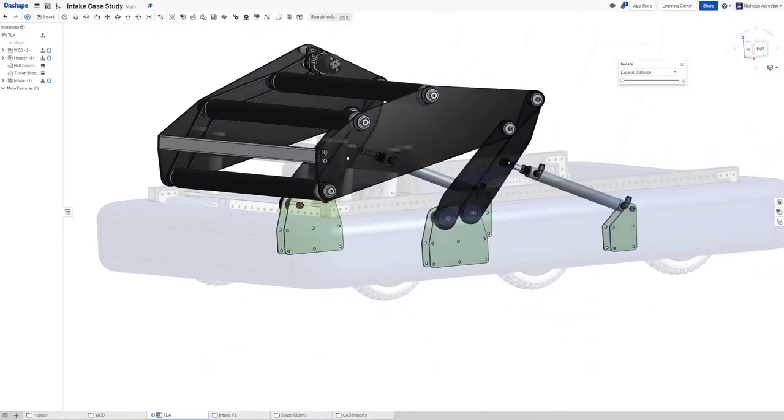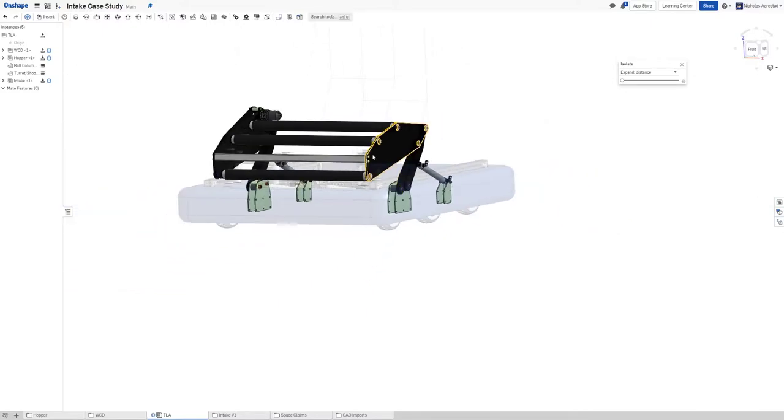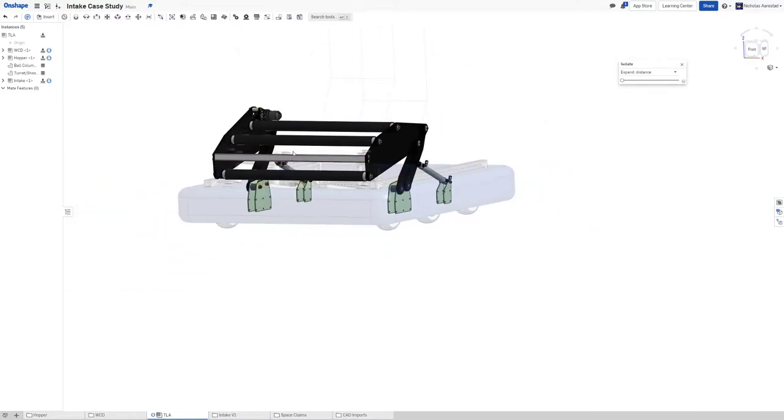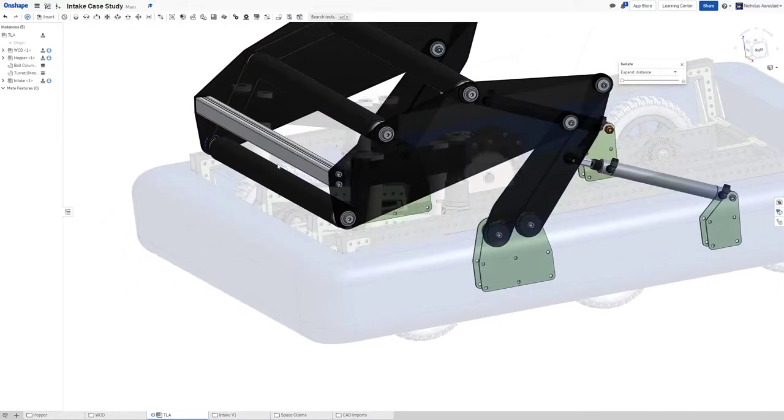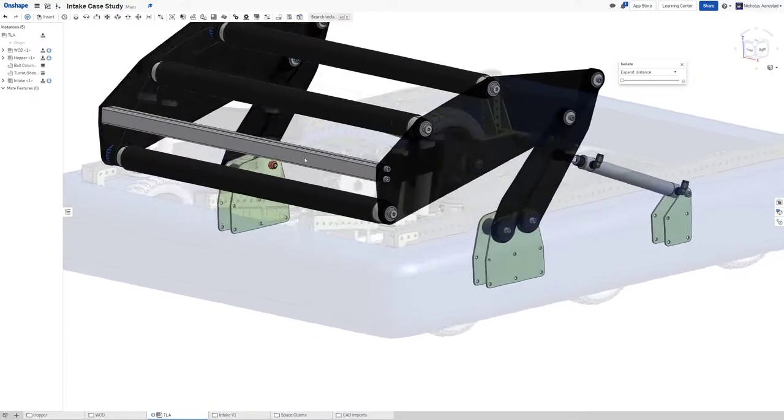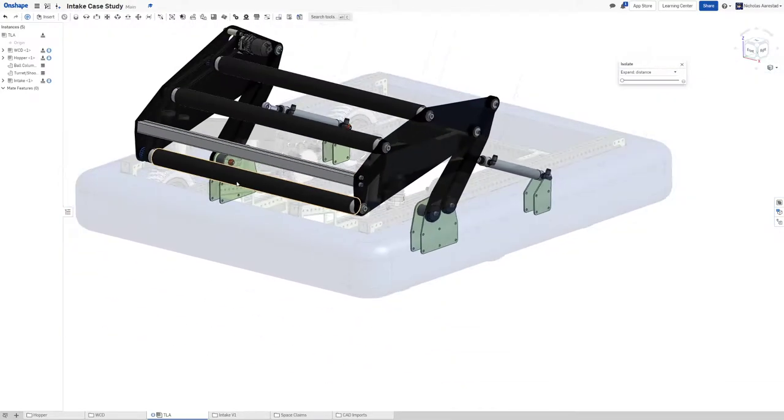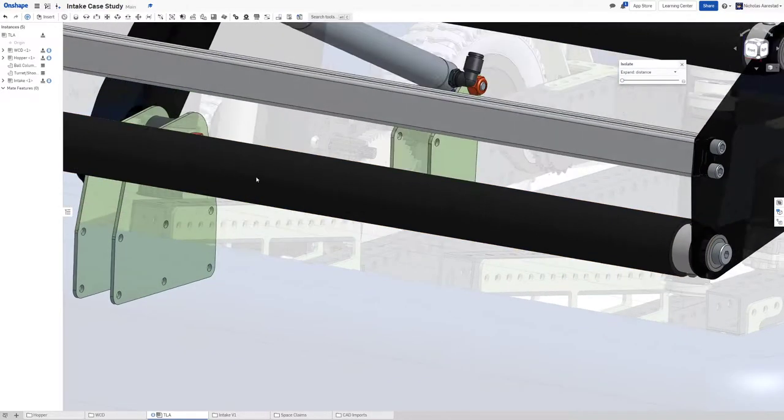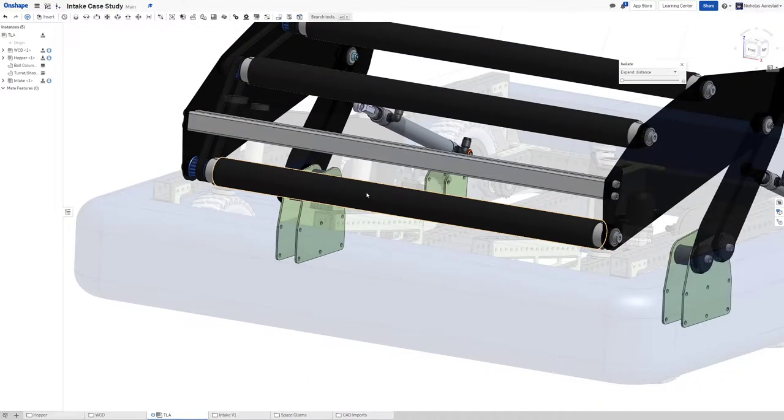we ran our intake full speed into a rocket at home and basically just completely crumpled one of our versarollers.